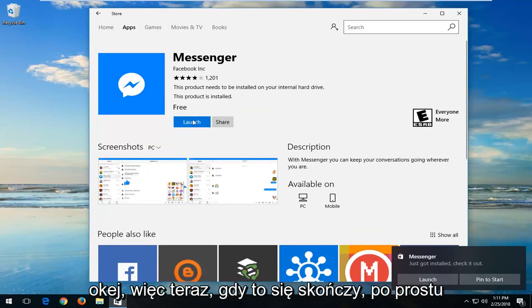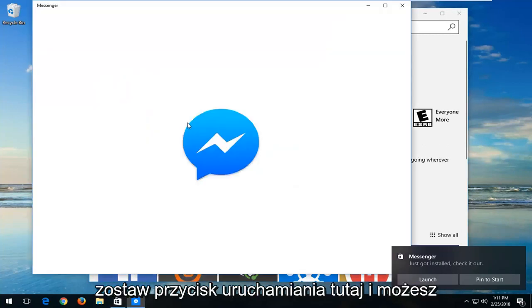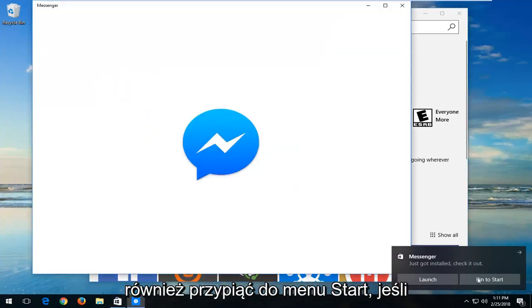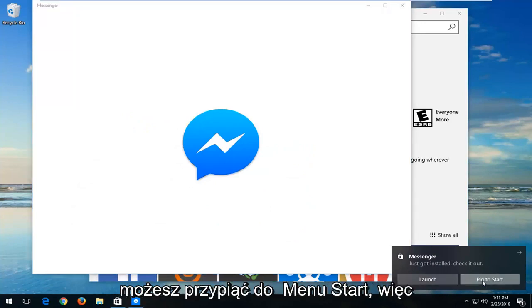Okay, so now once it's done, just left click on the Launch button right here. And you can also pin it to the Start menu as well. If you get a little notification down here, feel free to pin it to the Start menu.